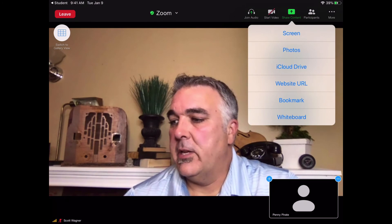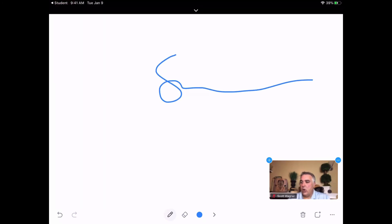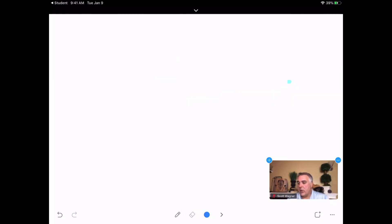Finally, under Share Content, you have the ability to share a whiteboard. That whiteboard gives you a blank whiteboard that you can write and draw on, which you can share together with the other members of the group — for example, to demonstrate a math problem. There are settings at the bottom where you can erase things and change pencil colors.